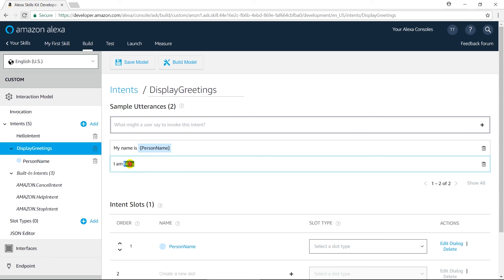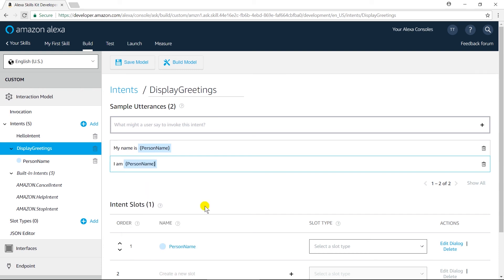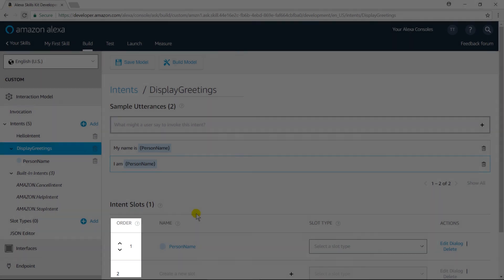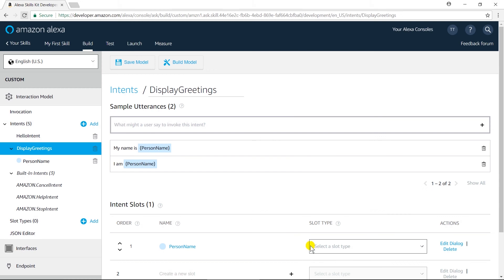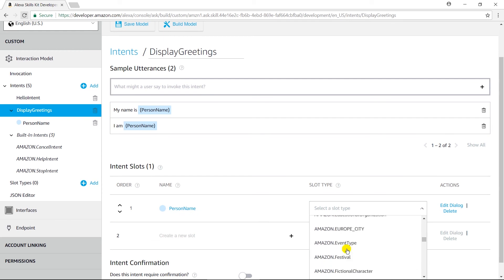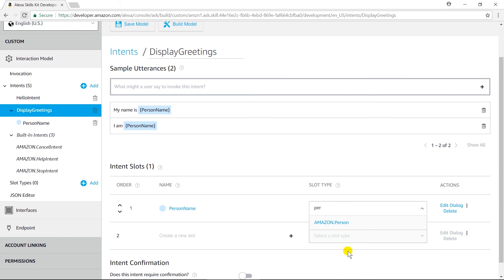Let us select the name again. This time we have a slot so select it. From here we can change the order of slots if you have multiple slots in an intent. From this dropdown we can select the slot type. Because this slot will represent the name of a person, I am going to select 'Amazon.Person' as the slot type.